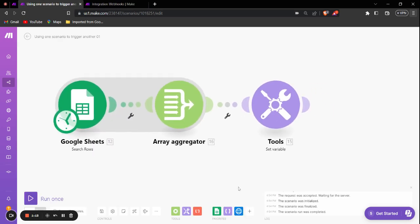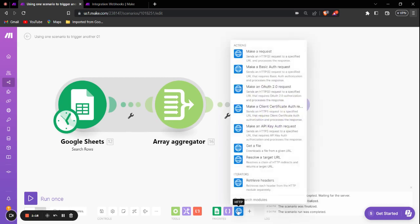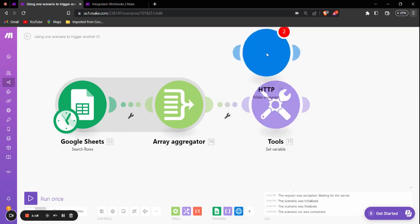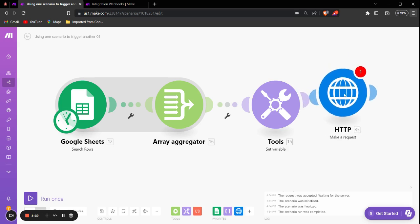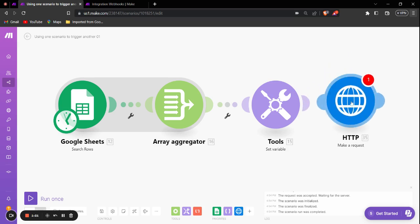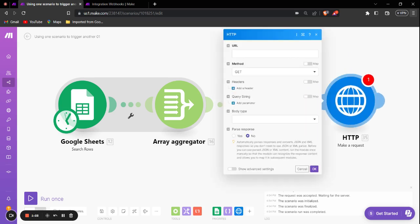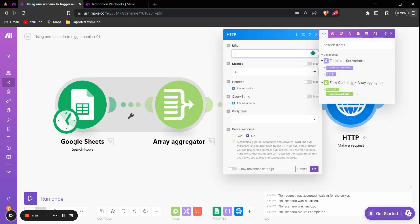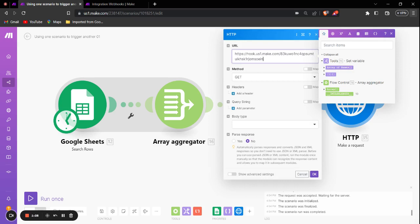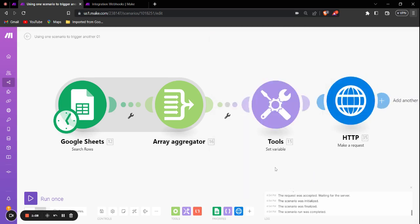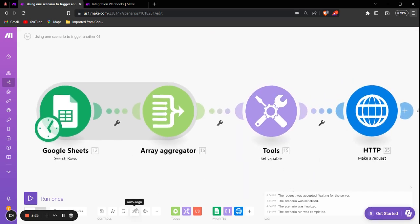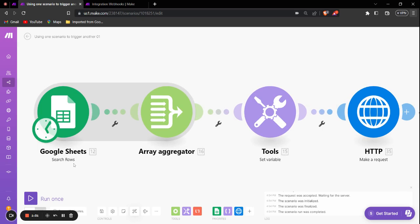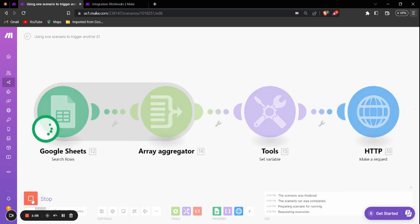So now we'll go into the first scenario. And to trigger the second scenario through this scenario, we'll have to use the HTTP module. We're going to click on the HTTP module, click on Make a Request, then we'll add it to the end of the scenario. Inside the URL we're going to paste the URL we copied from the custom webhook and just click OK.